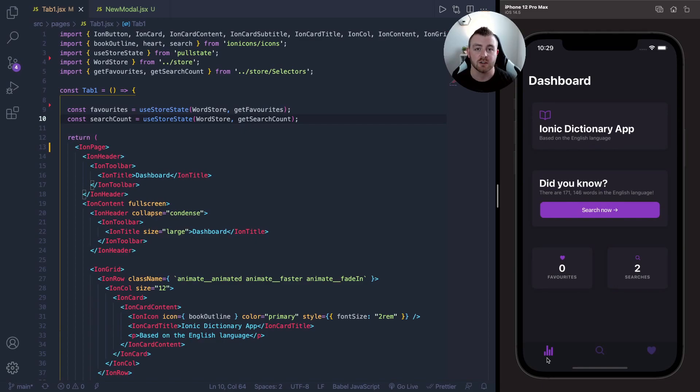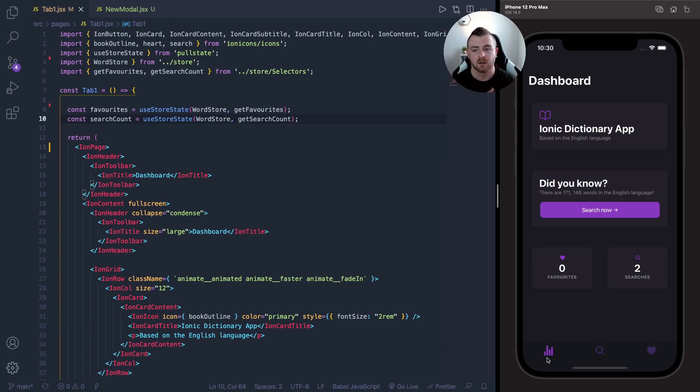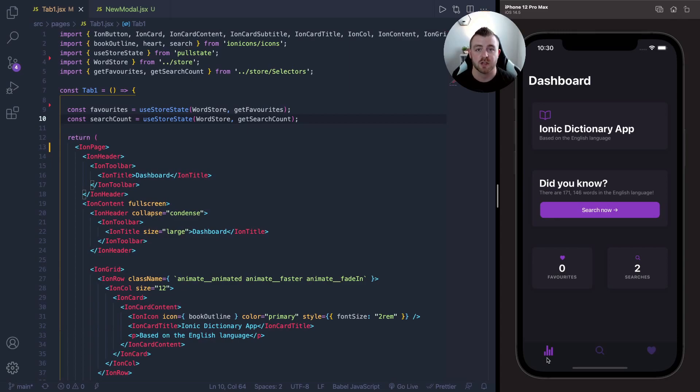So I thought I would use this app as a base and implement a simple card style modal to show you how to actually do it within your app. I'll leave the link to this app in the description for the Ionic React Hub. If you want to download it, you can take the code and go through this together with me. If not, you can do this within your own app or a base project as well. So let's get started.